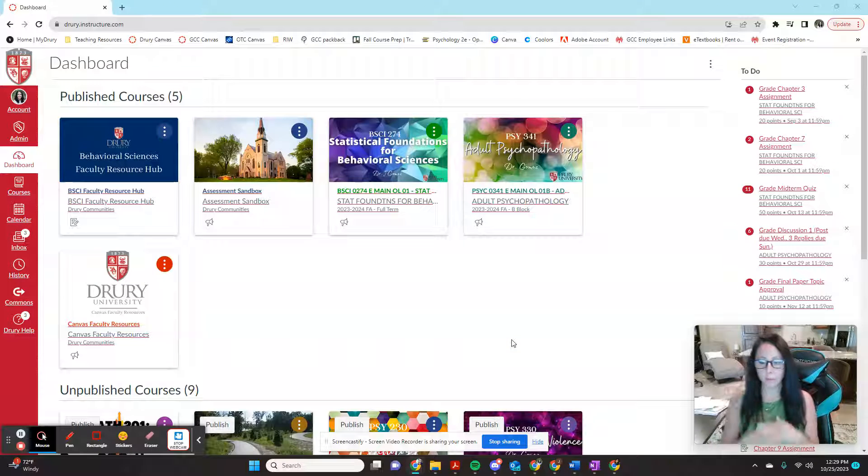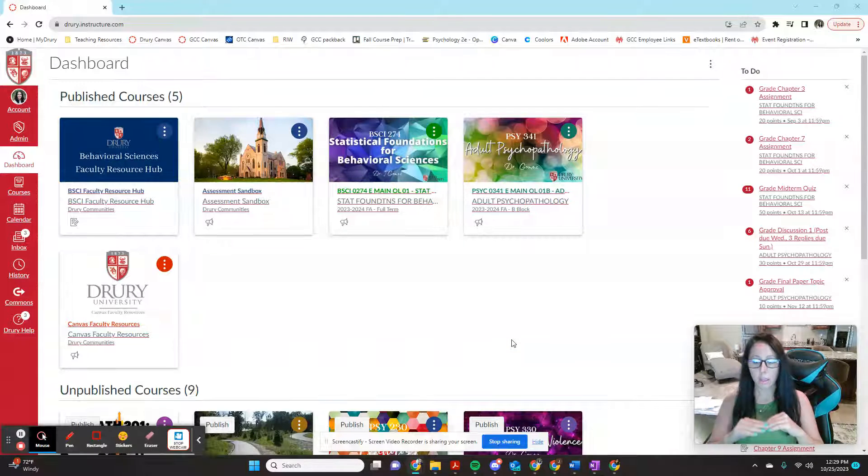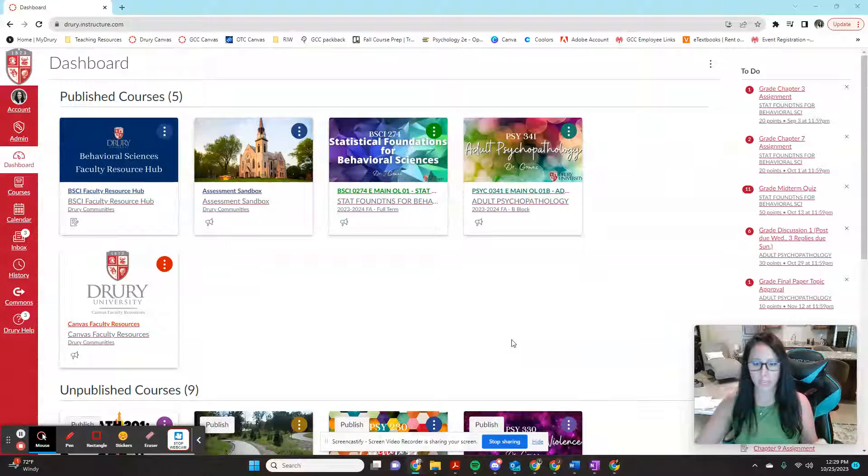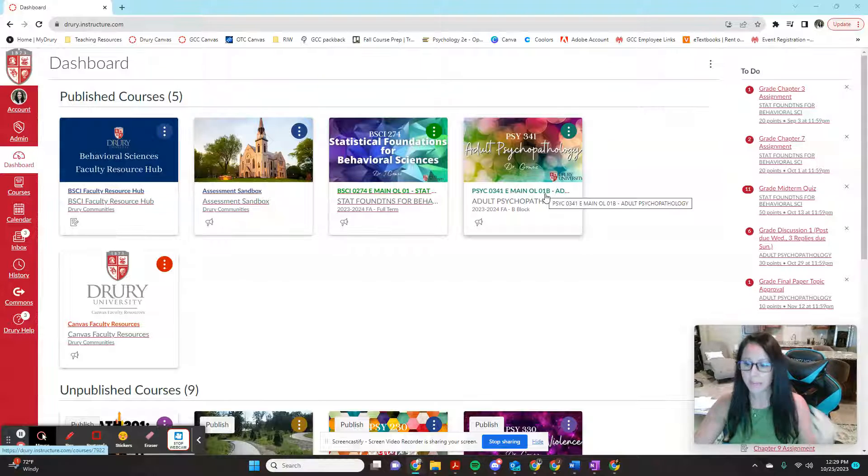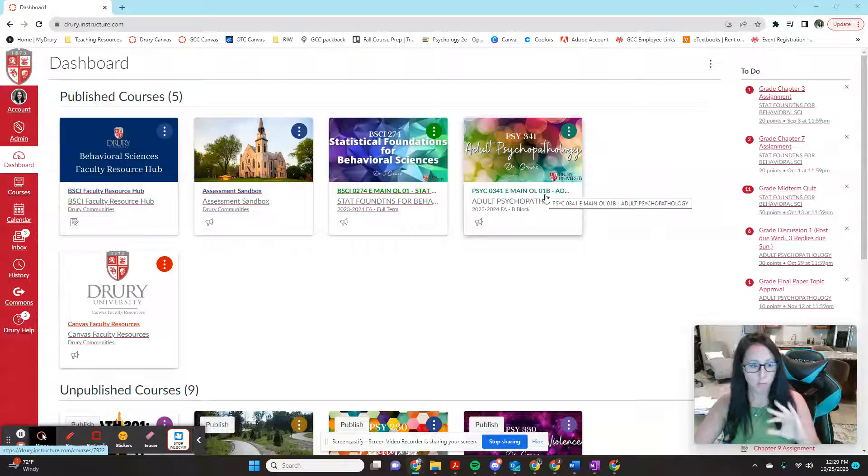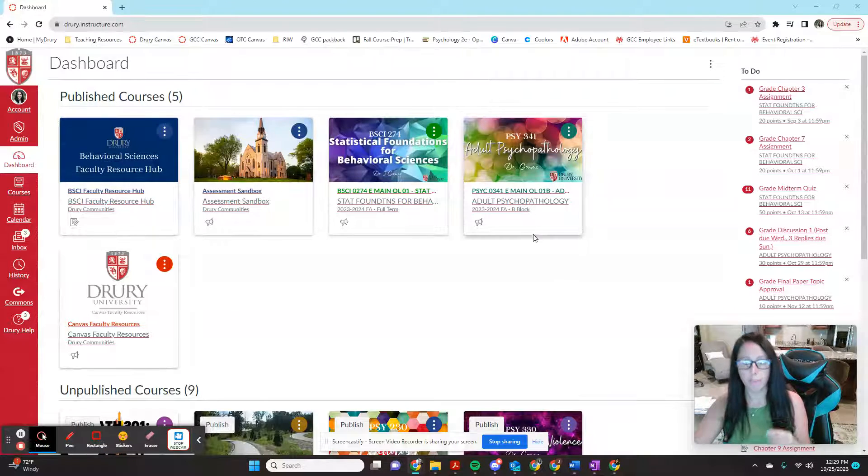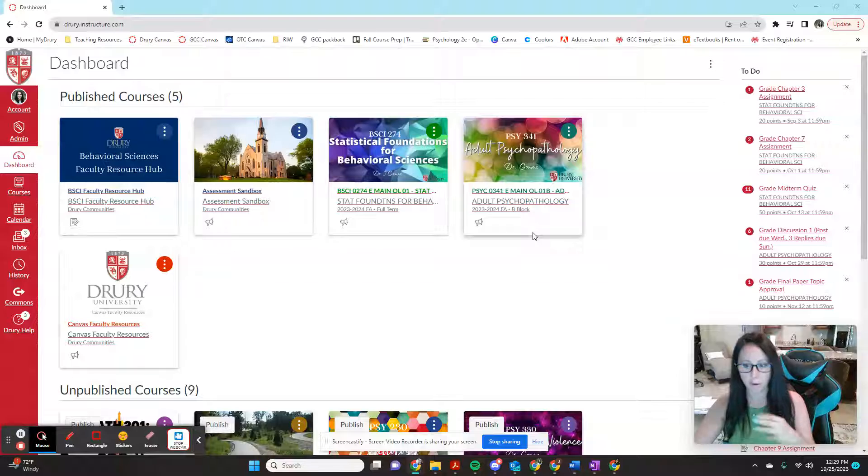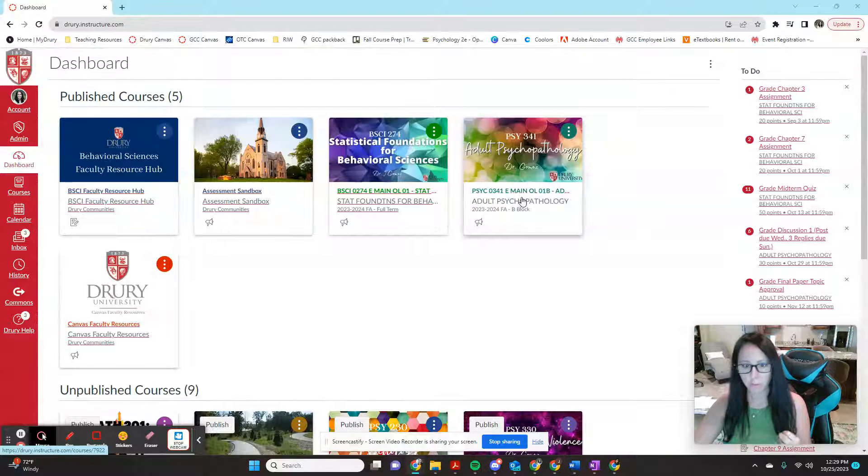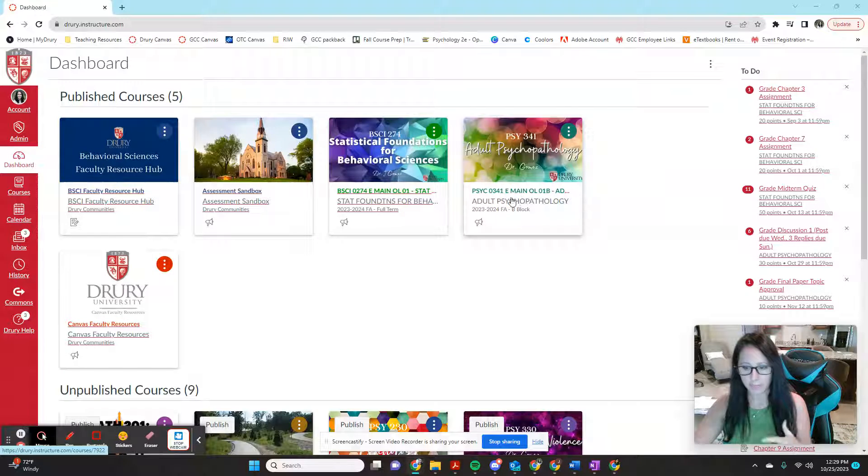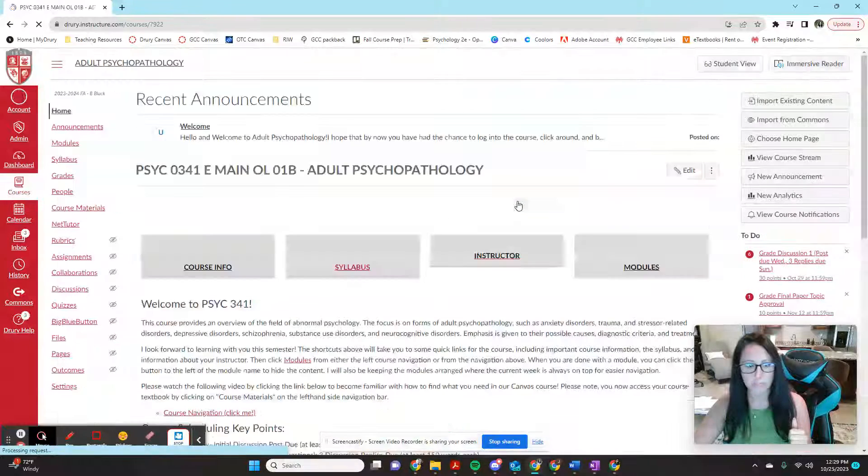All right, this is going to be a video tutorial for how to add departmental learning outcomes to your Canvas assessment assignments with the option of whether or not you actually want it to affect the overall assignment grade. So click on the course you're doing. I'm going to use as an example my adult psychopathology course from this semester.